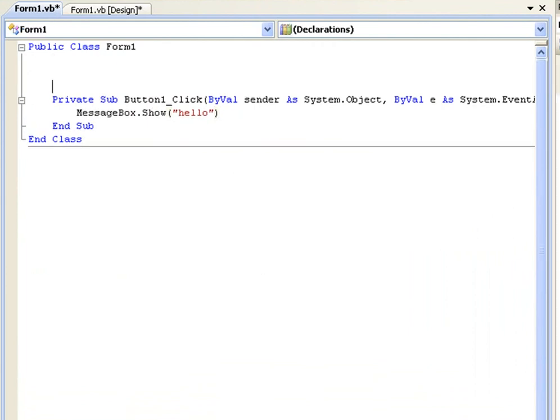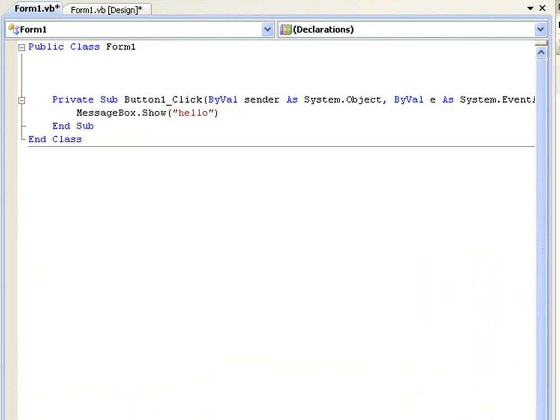Okay up here we are going to create a comment that will tell us what this does. So first of all you need to press the apostrophe key and that is located just above the shift key and two keys left of the enter key on my keyboard.